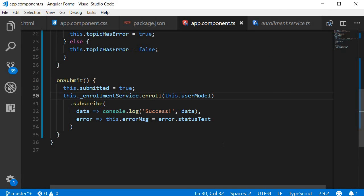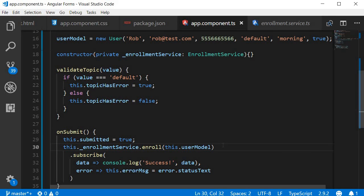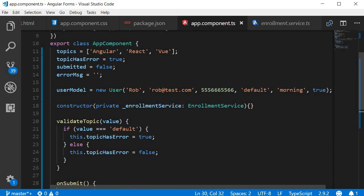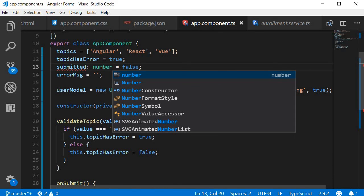With TypeScript, we also have the static time type checking, which is pretty useful. So for submitted, if I add type as a number, you can see that we get the red squiggly.